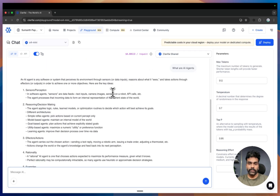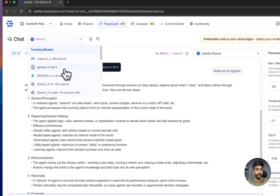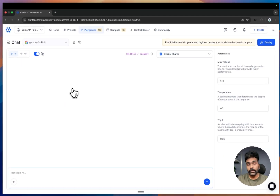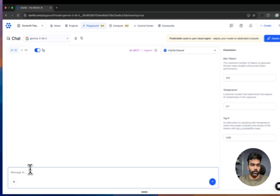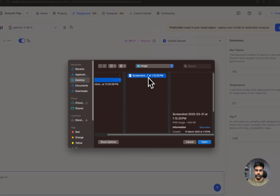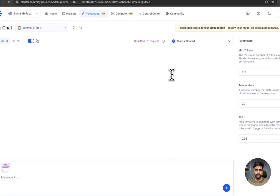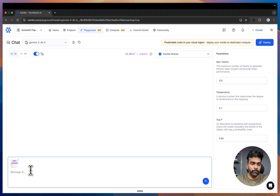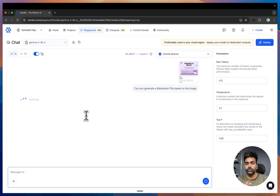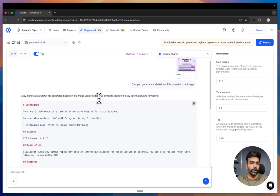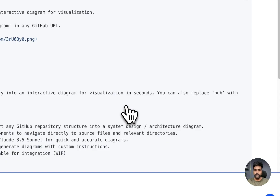Now let's try a multi-modal model that can take both text and image inputs. Google's Gemma 3 is a good multi-modal model which can understand images as well. I selected the model, passed in an image of a GitHub repo, and asked it to generate a markdown file. You can see it has produced the markdown file — you can simply copy it from here.